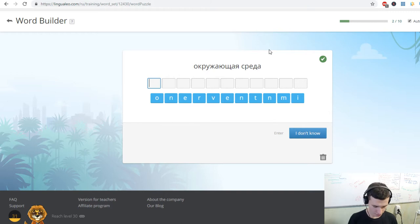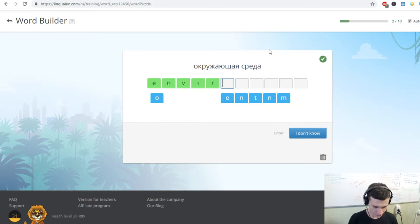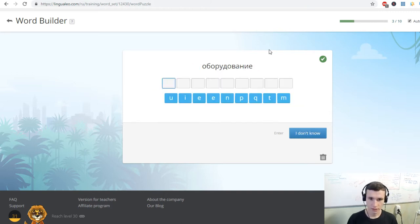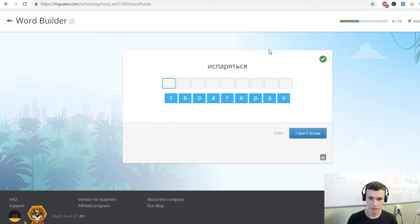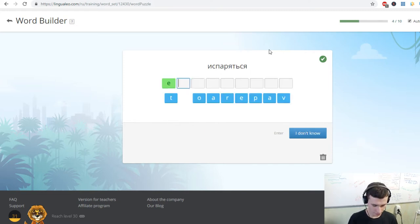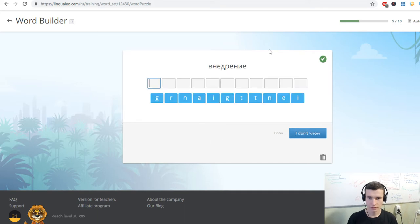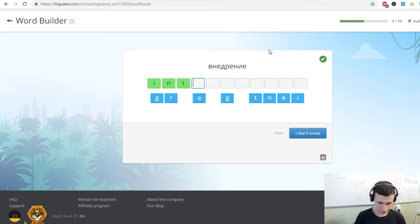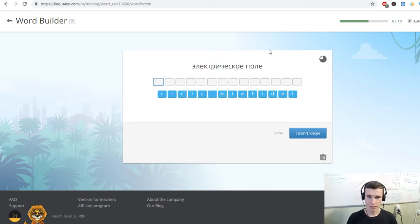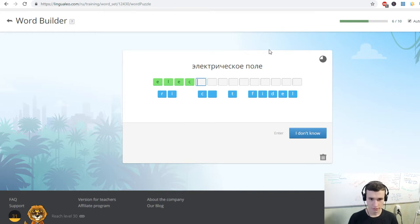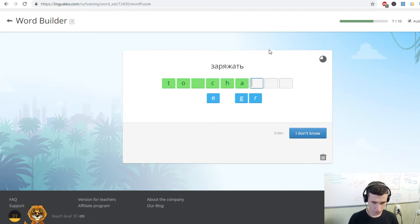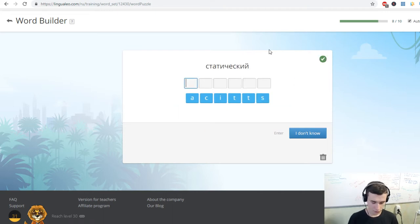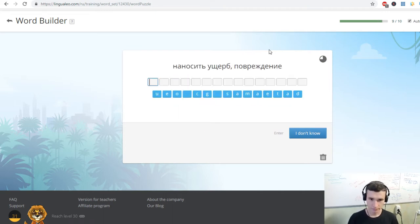Unprotected. Environment. Equipment. Evaporate. Integrating. Electric field. To charge. Static.